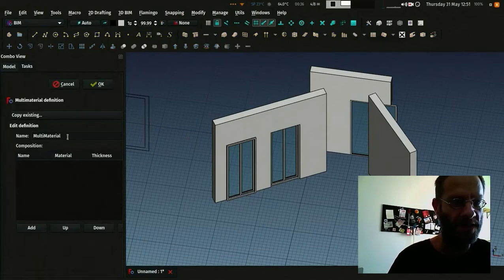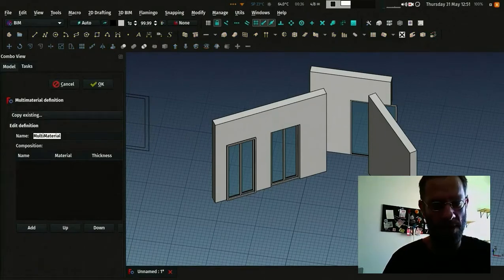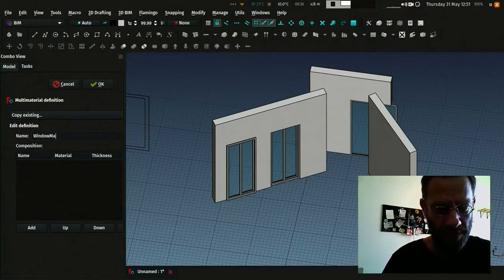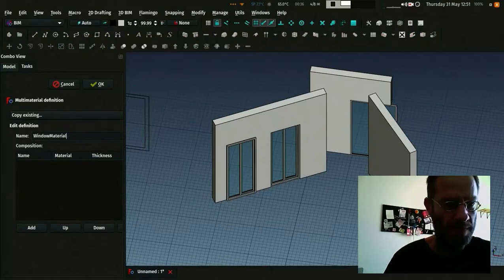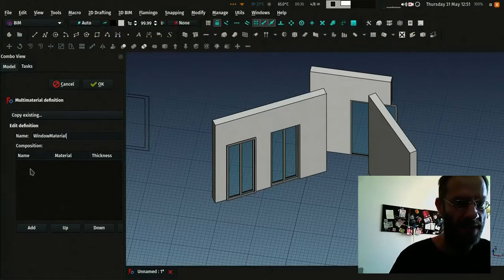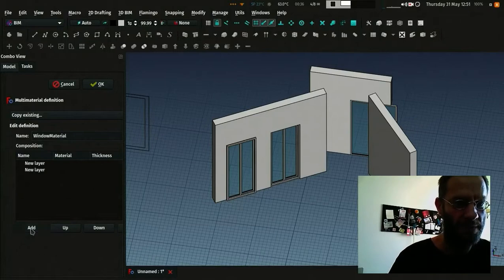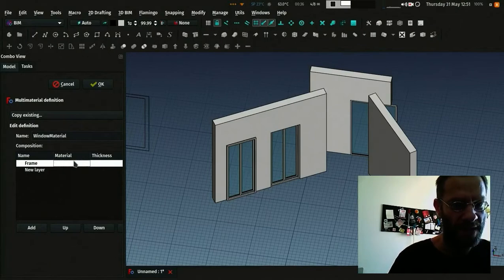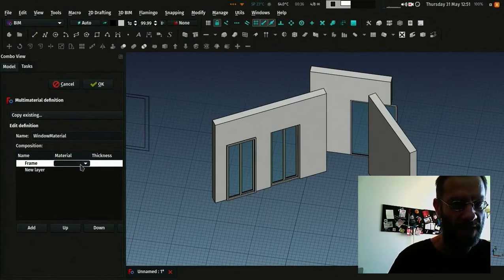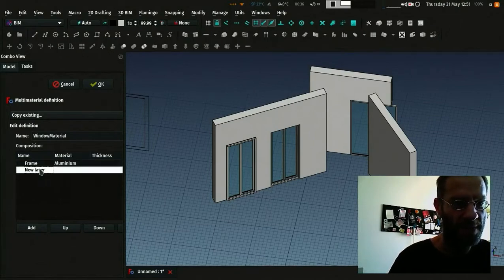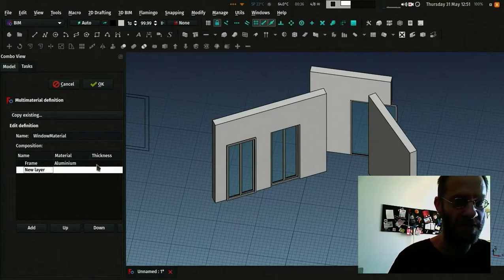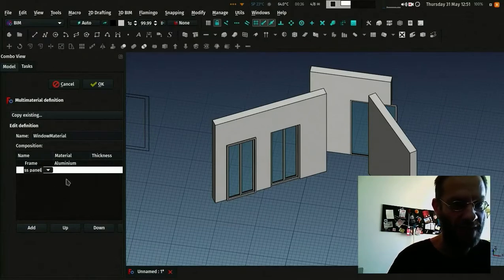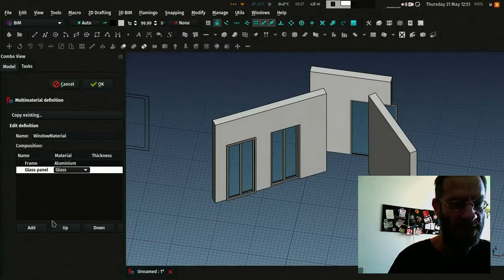And I give two layers. One I'll set to frame and I give it aluminum material. No need to use thickness because it won't be used here. And one for glass panel that I set to glass.